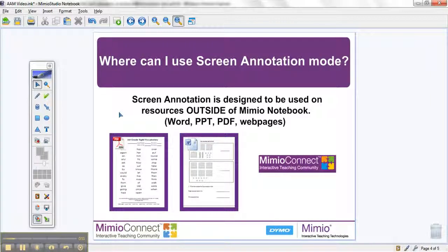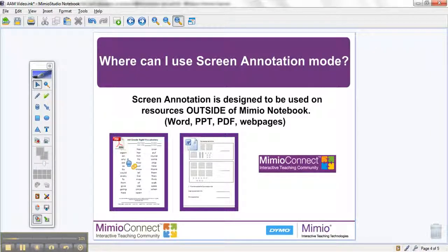For example: Word documents, PowerPoints, PDFs, and web pages. Here I have a PDF that I've used with my kids as a review of basic core words. Maybe I just want to play a game and have the students come up and circle or highlight the word that I say, which you can easily do using screen annotation.